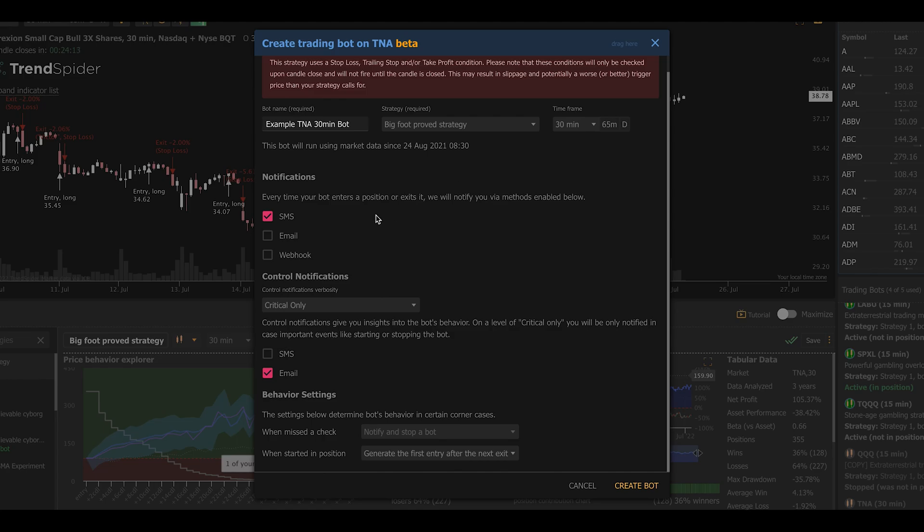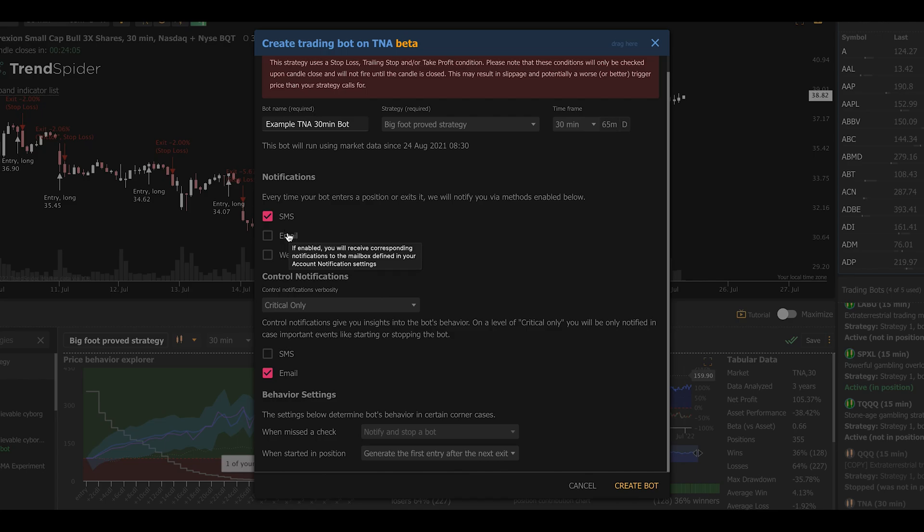Next, we're going to tell the bot what to do when an entry or exit signal occurs. This is really simple. First, I'm going to have it let me know via text message. I'm going to leave SMS checked. I'm also going to check email. So it's now going to send me an email every time an entry or an exit occurs in this strategy.